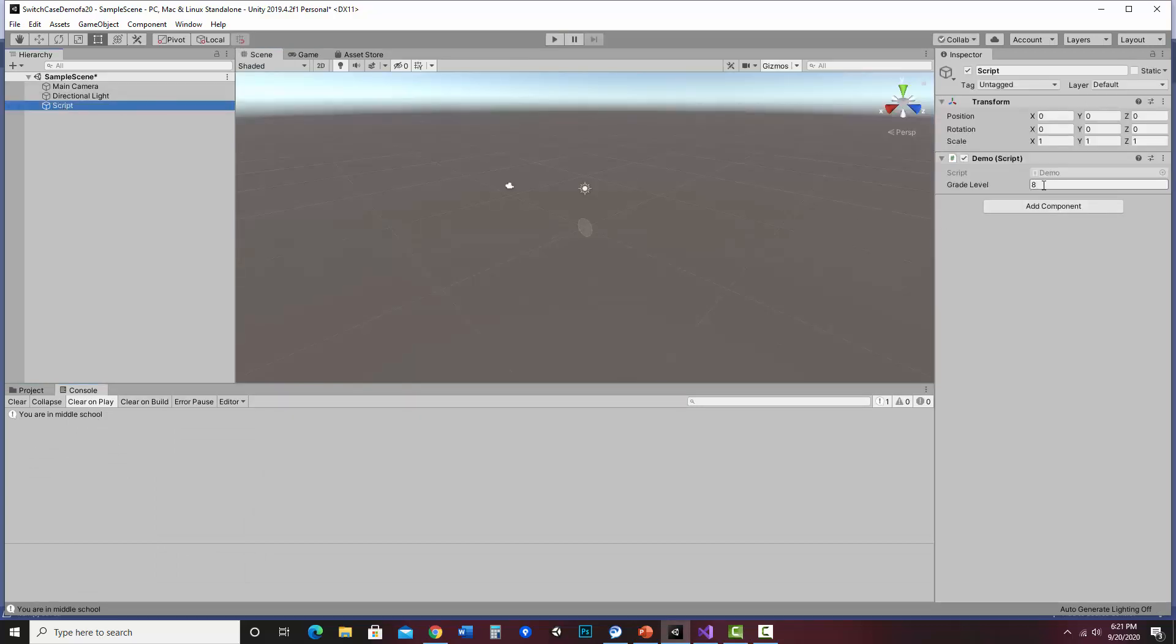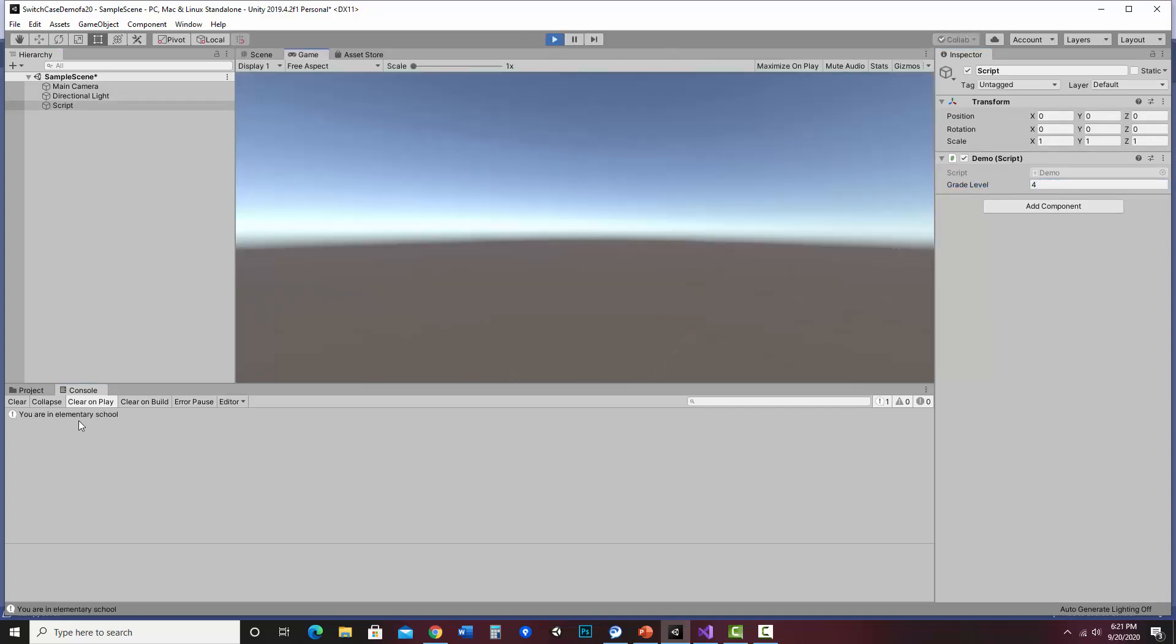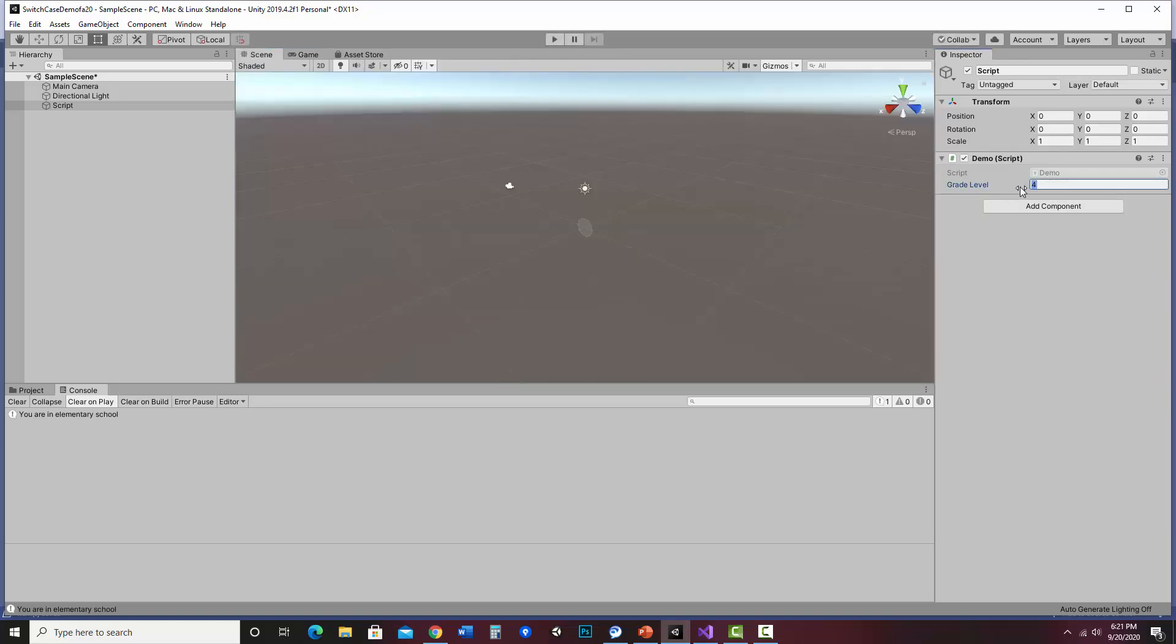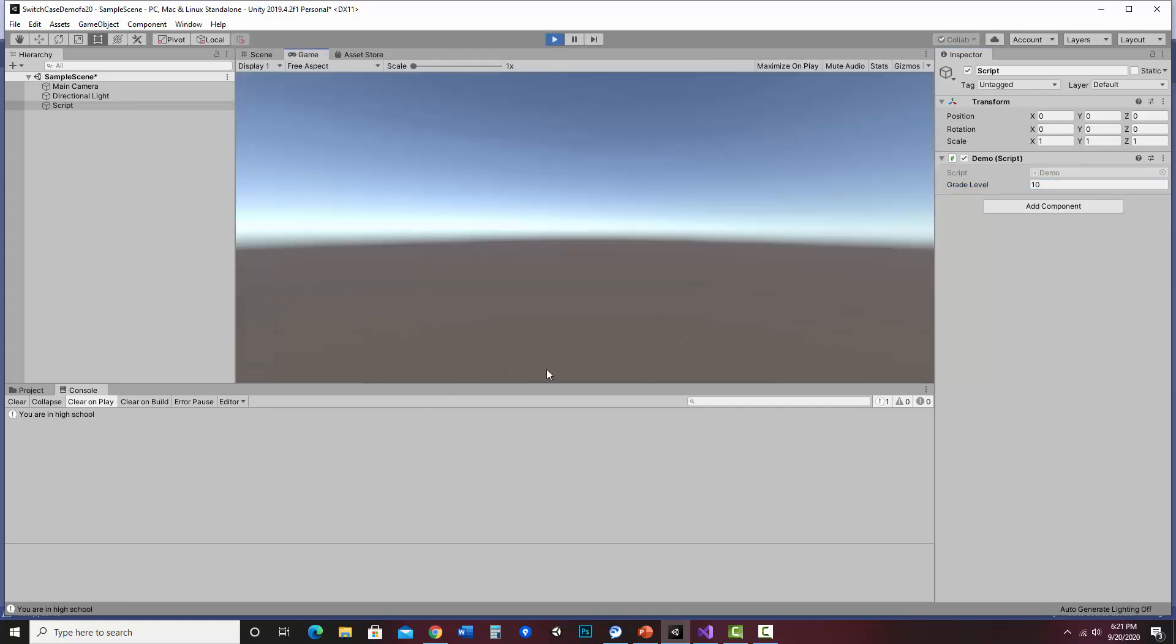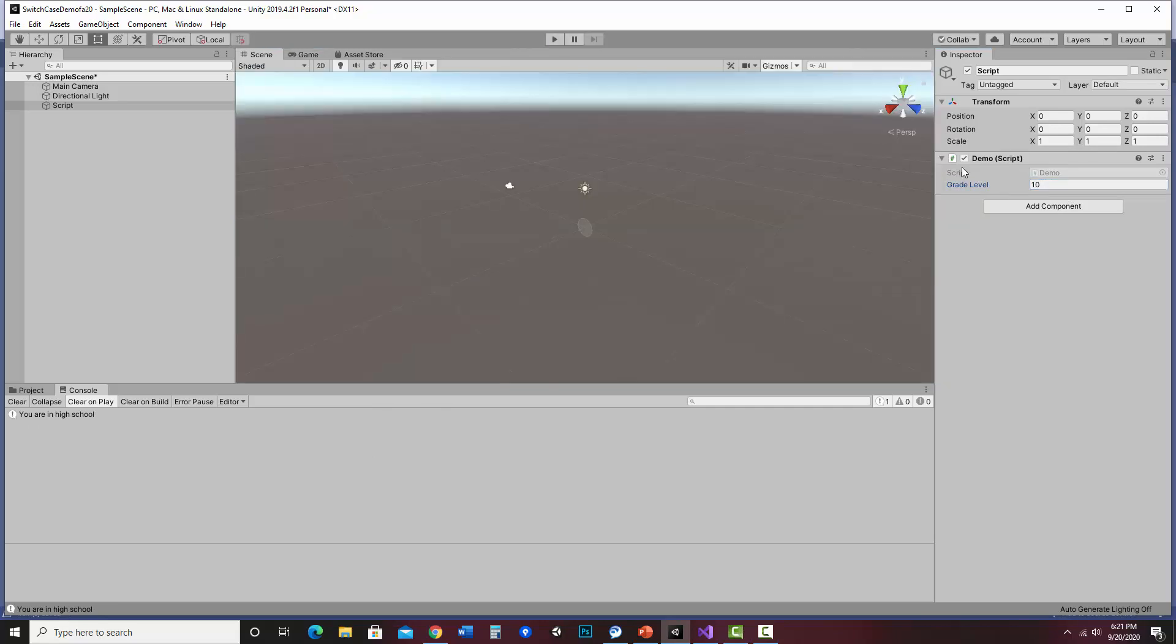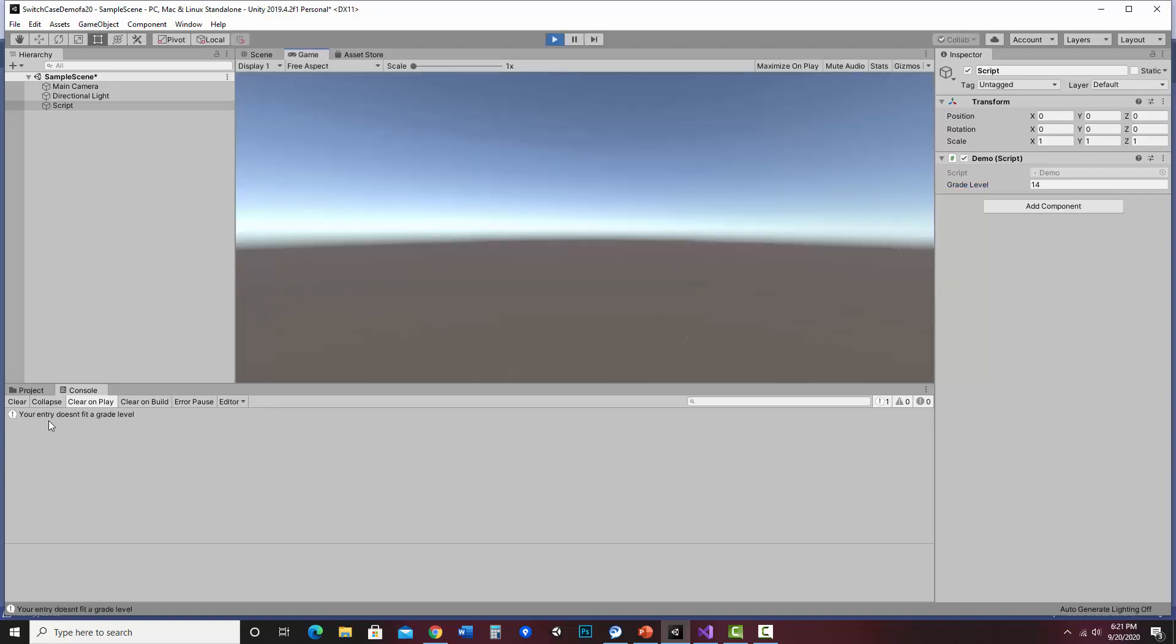I'm going to go to the script and change it. So let's say I put down I'm in fourth grade and I hit play. Now it says you are in elementary school. Good. And how about I change it to 10th grade? You were in high school. And what if I entered something like 14? I think I need to hit stop first. Notice it says your entry doesn't fit a grade level. So in that case, it didn't match any of the cases. So it went to default.